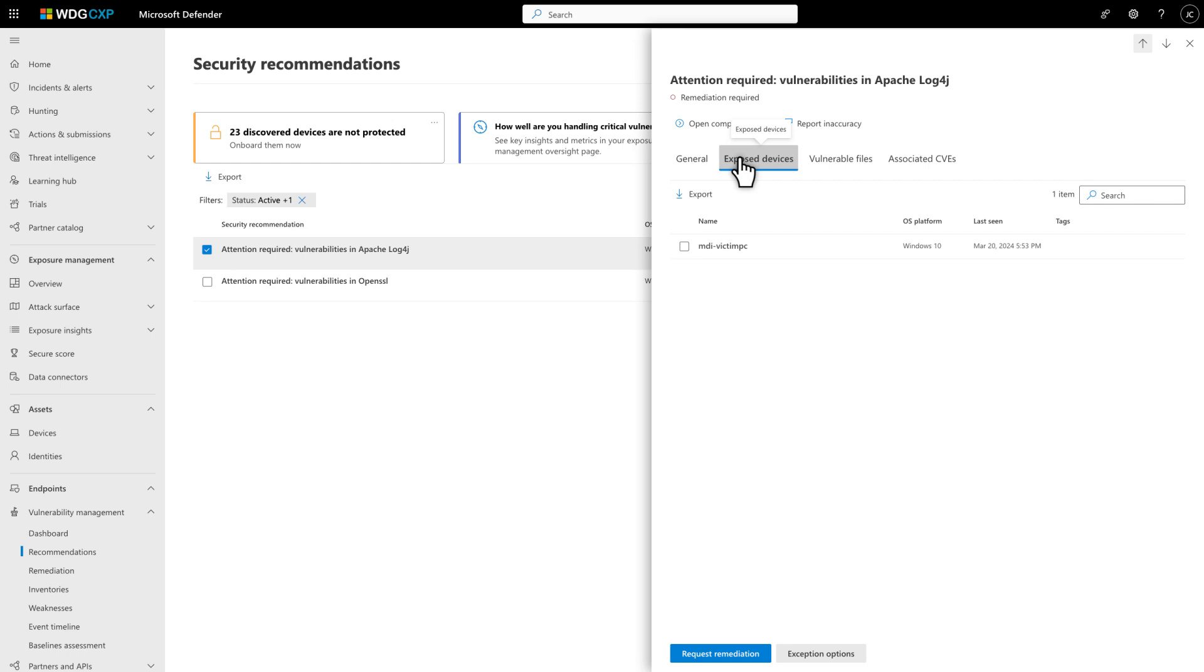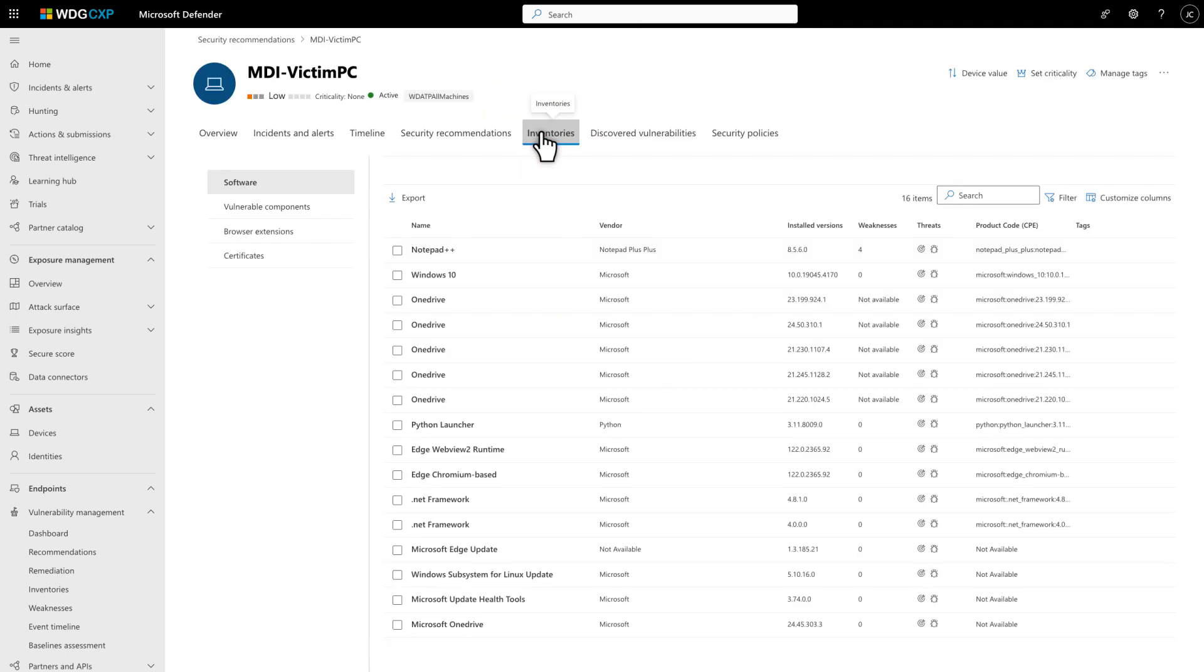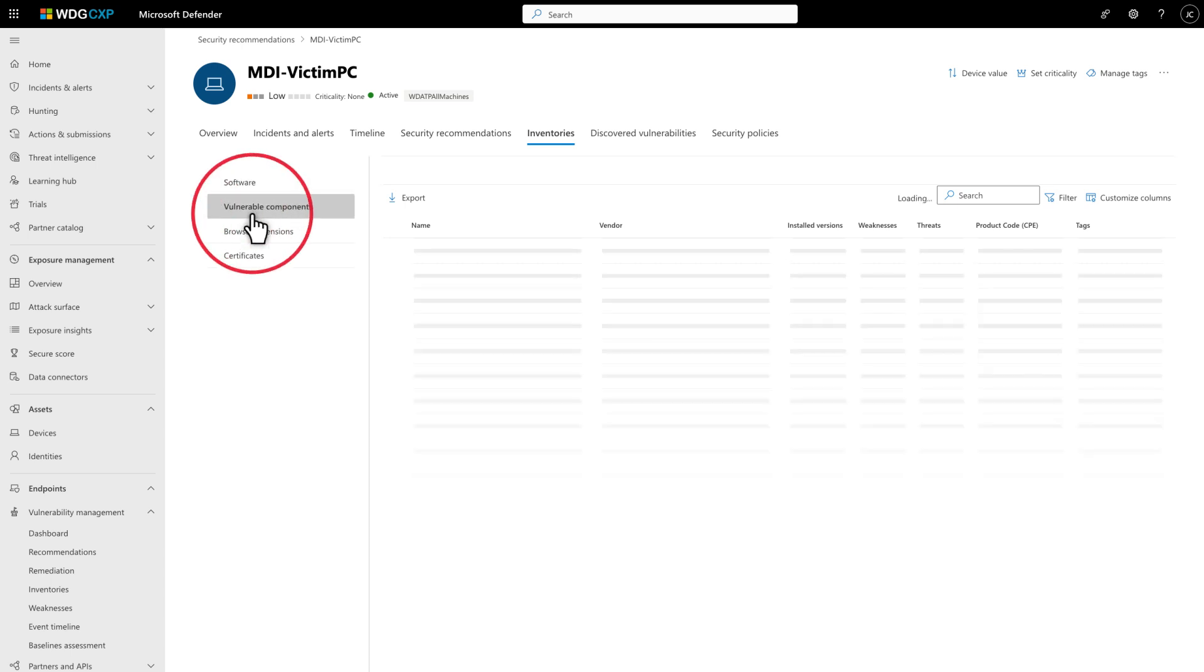To learn more about the vulnerable components on a device, select the device and then select Inventories, followed by Vulnerable Components.